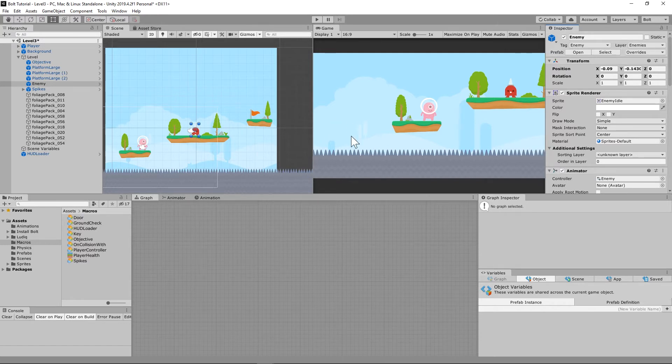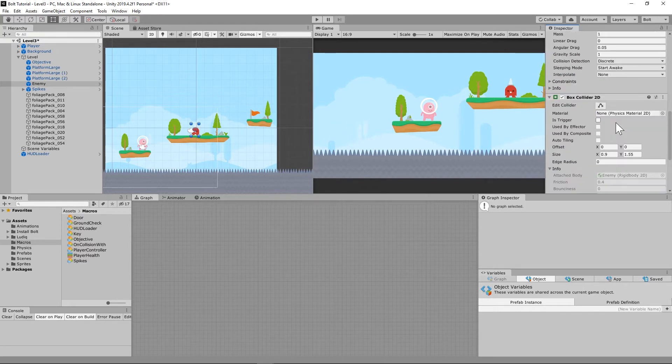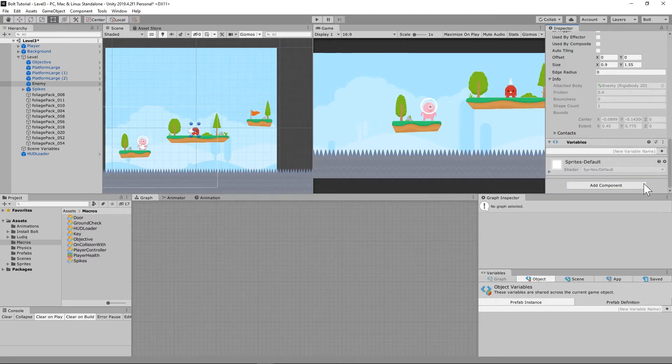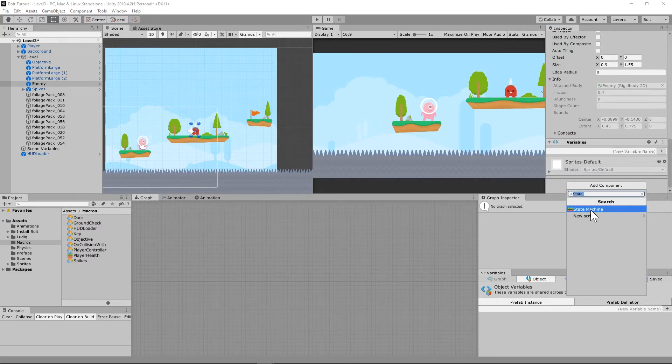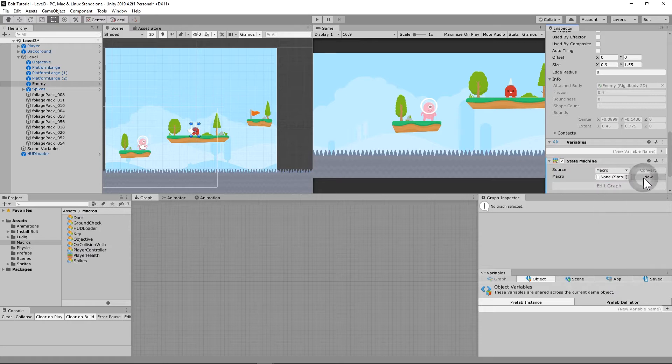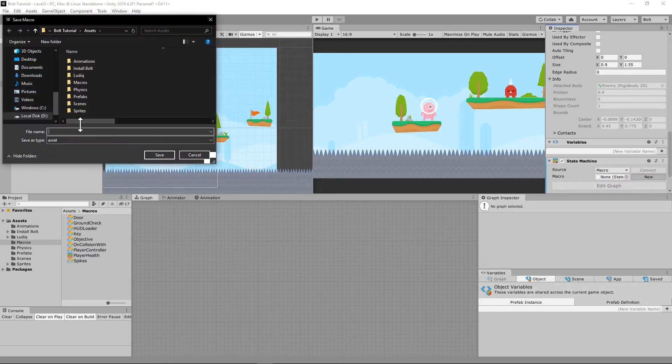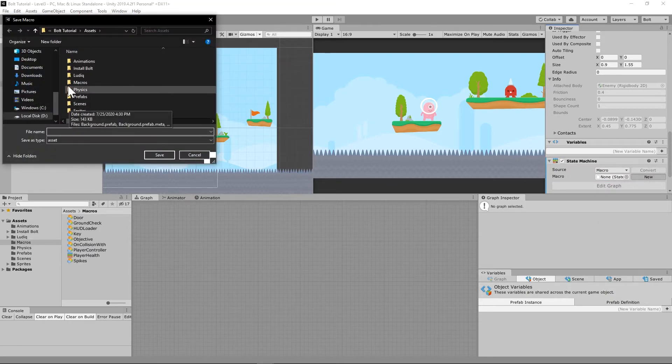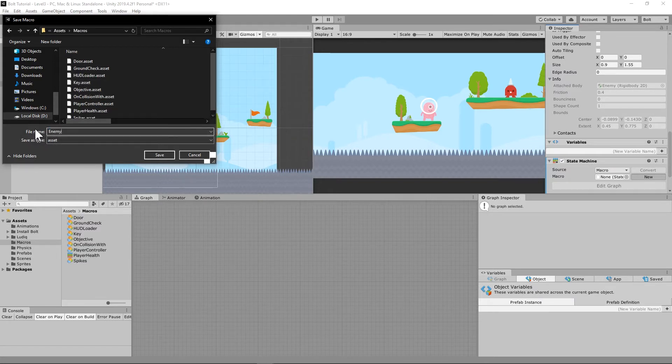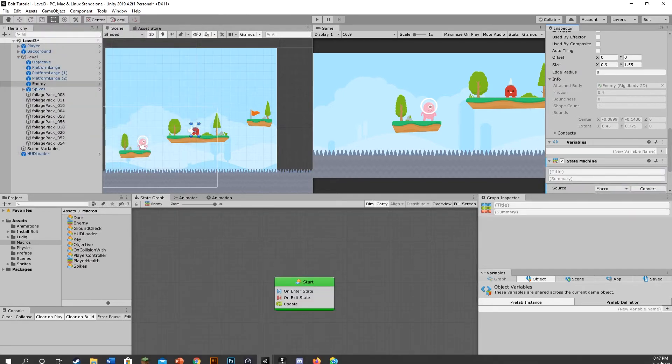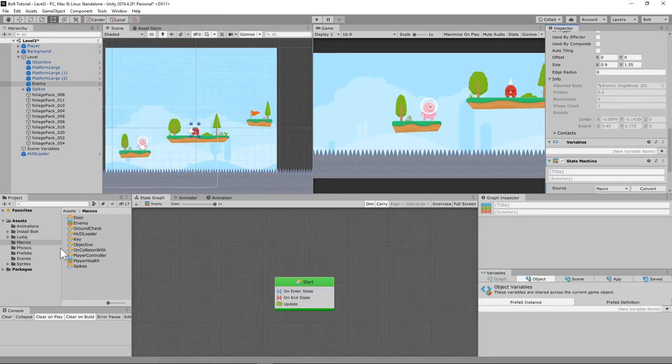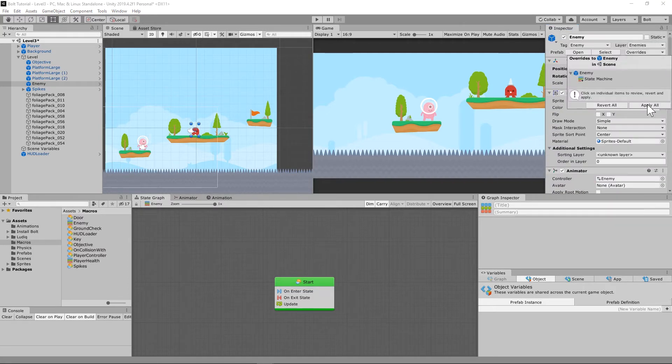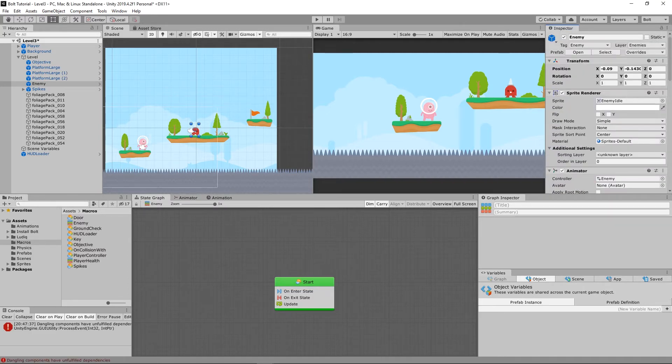Let's see if we can go ahead and knock that out real quick. Open up level three from your scenes, and under the enemy on level three, remember we changed the layer here. So let's go ahead and override and apply that to all of the prefabs so that all of our enemies are on the same layer. Let's go down and add a new component, a state machine component here.